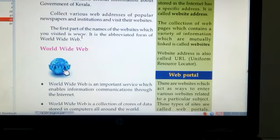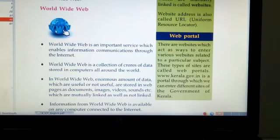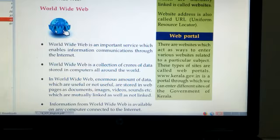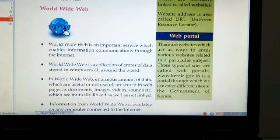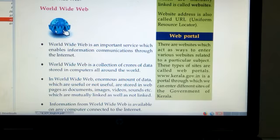Next we have to learn about what is a web portal. There are websites which act as ways to enter various websites related to a particular subject. These types of sites are called web portals. For example, www.kerala.gov.in is a portal through which we can enter different sites of the Government of Kerala.